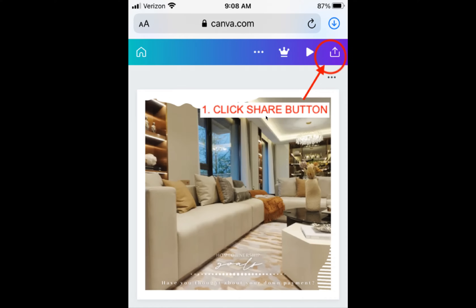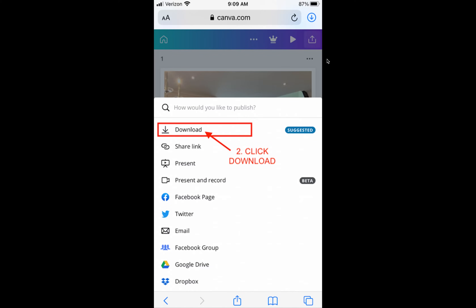The first step is to click the share button. When doing this from your mobile device, click the share button and you will get several options. Your first option is to click the download button.